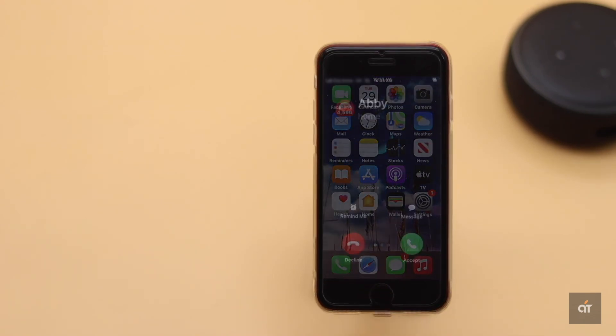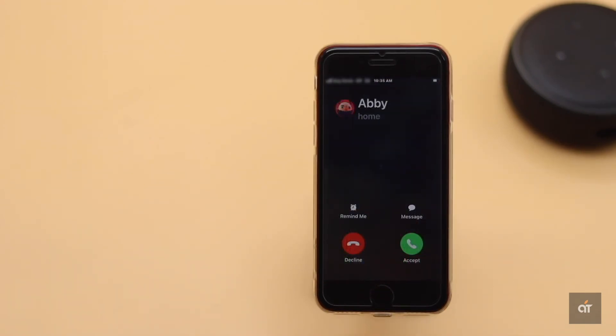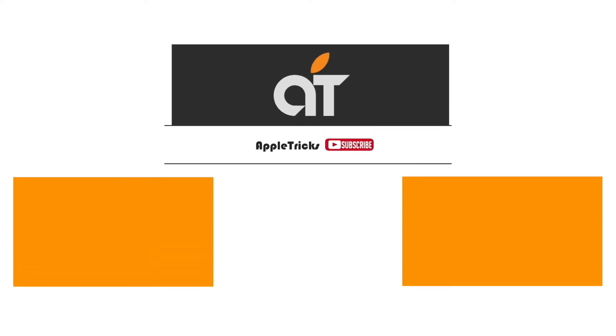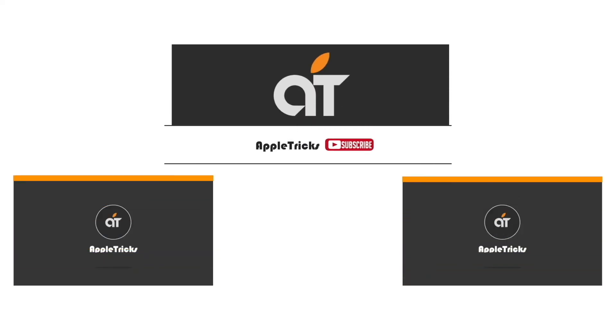These are the ways you can fix incoming calls not showing up on iPhone SE2. That's it for now. If you have any query on the topic, let us know in the comment box. Subscribe to our channel for tips and tricks for Apple devices. Thank you.